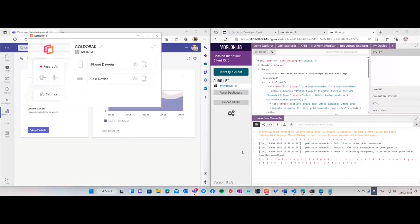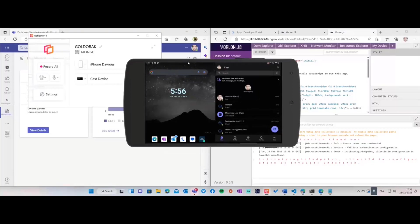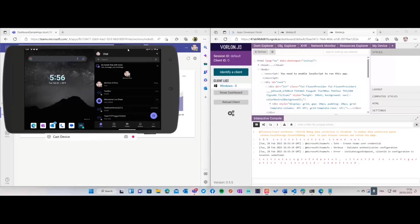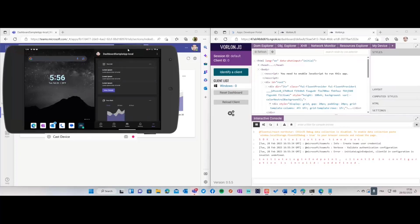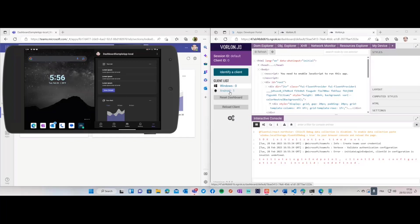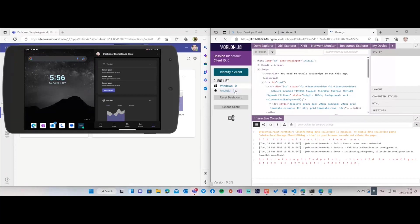The next step now is to do the same on an Android device. I'm going to enable this Android device, which is a Surface phone. I'm going to open the same app. It's going to load and you see now I see an Android device connected. I can click the identify client button to tell me which one, and number one is Android.